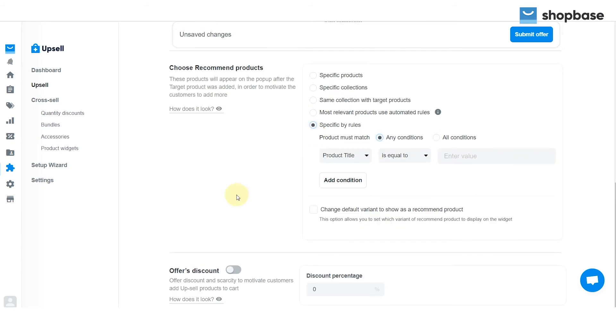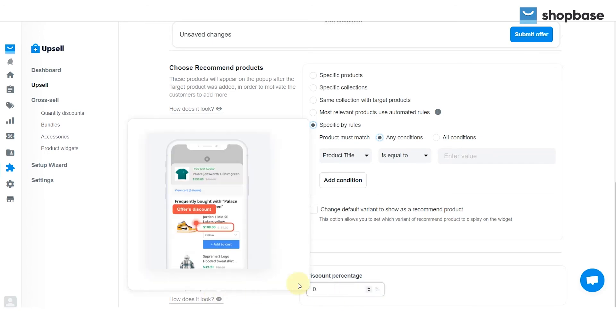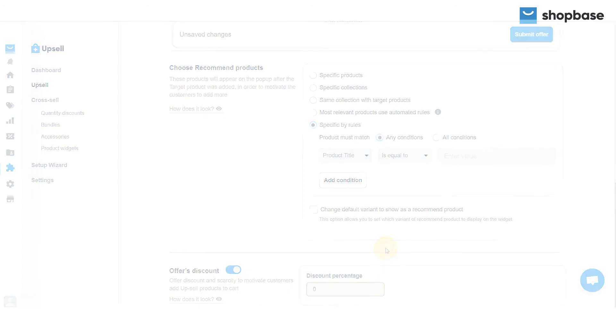For the Offer's Discount section, you can turn it on or off. If it's on, put in the discount percentage that you want to offer your customers.